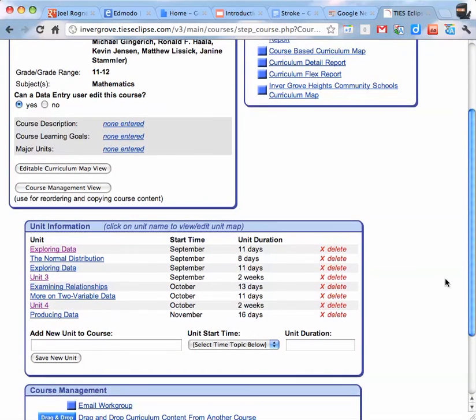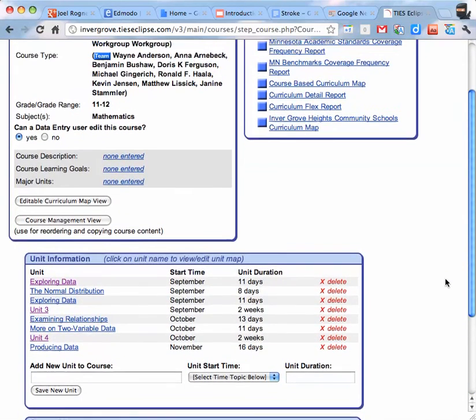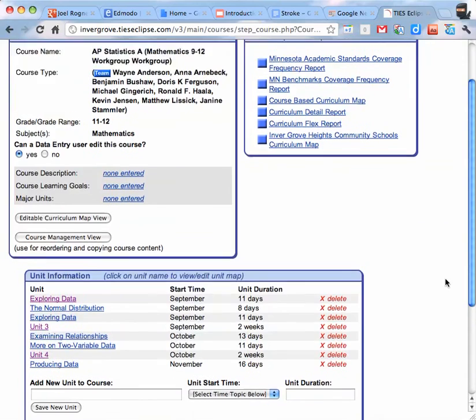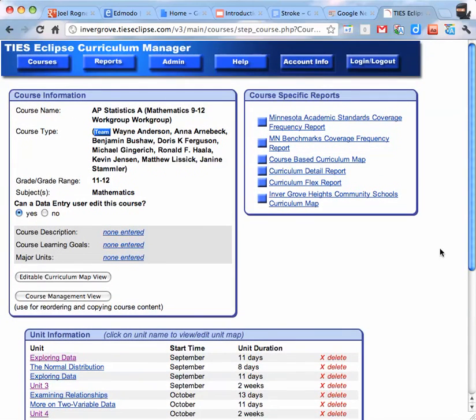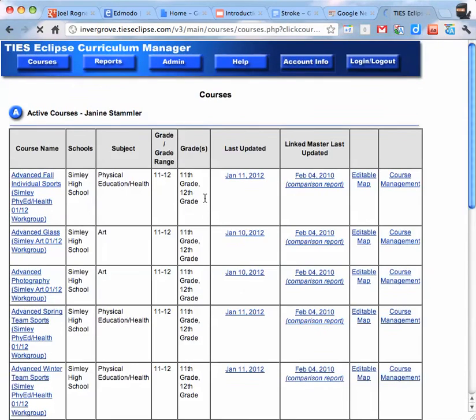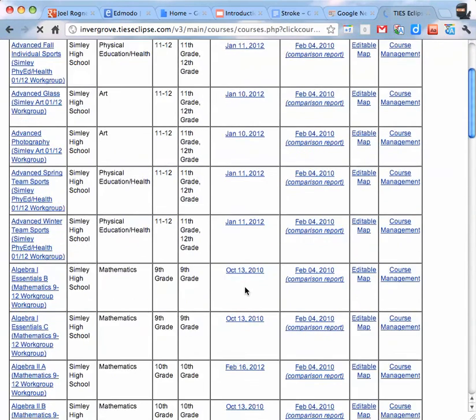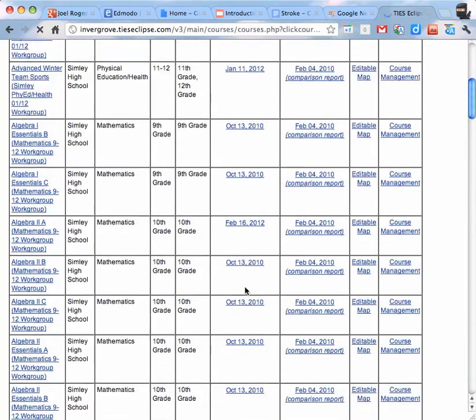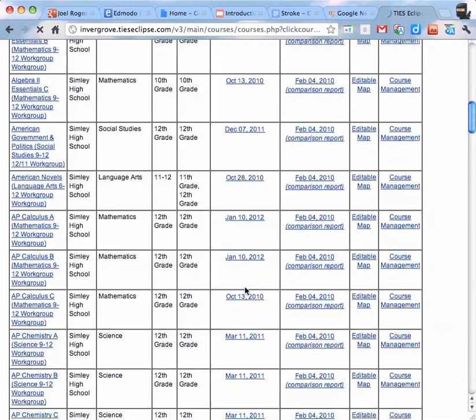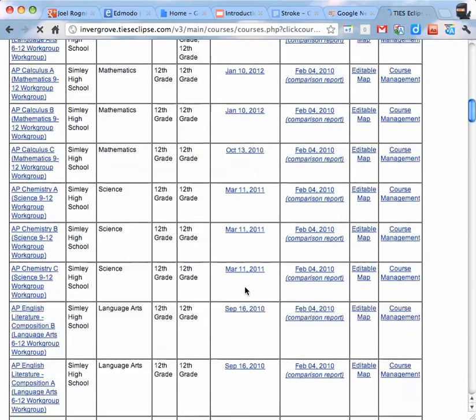And then once you're done with your information for that course, to go back out to your main page, just click on courses. And it will take you back to all of the courses that you are a part of.